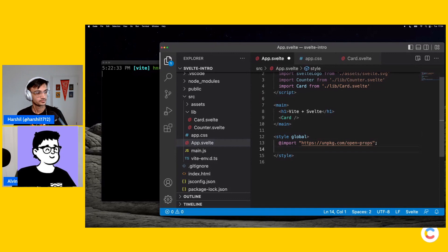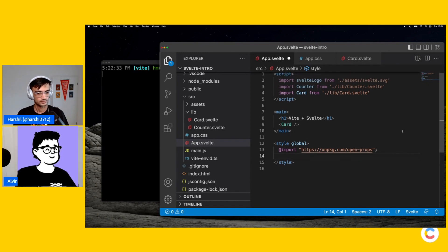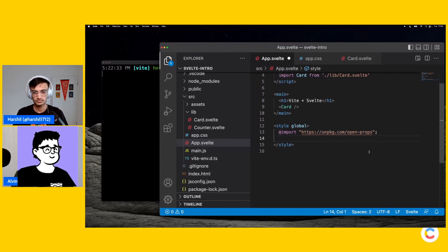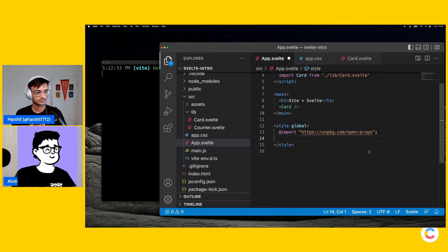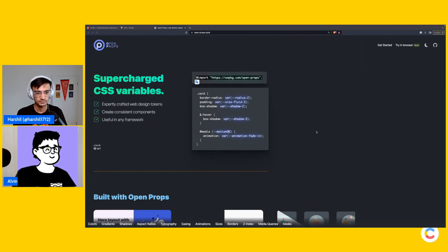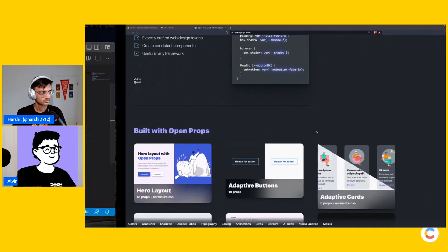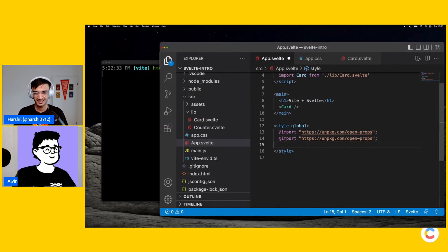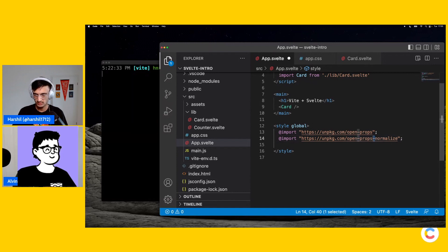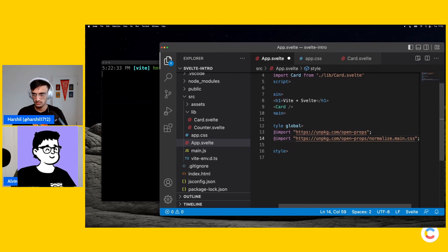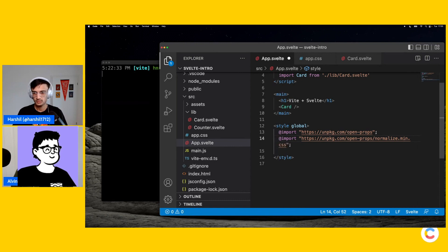Basically what was happening with app.css — we had this style that was loaded somehow, but we weren't sure where. So at least we know this is our app, this is our entry point, and we have some global styles there. Now copy that @import line and go to open-props, and at the end add /normalize.min.css — that will give you a nice normalize style.